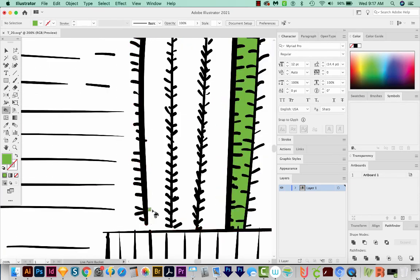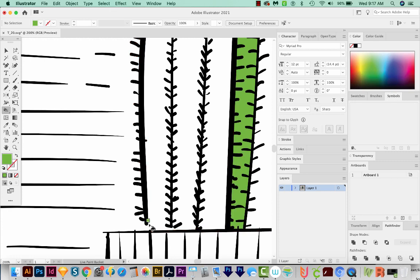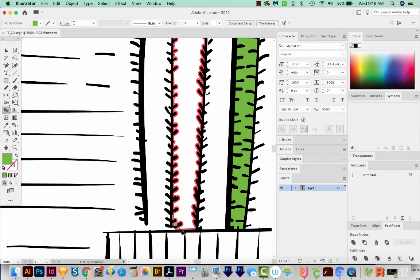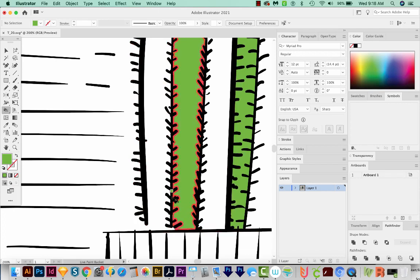Now if I come over here to this piece, the Live Paint Bucket has a little prohibited symbol on it because it's not allowing me to color this shape. And that's because it's not a closed shape or not close to close. See, it's getting this one even though this one is also not closed. We'll go ahead and click in here.